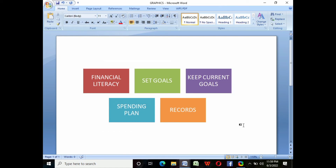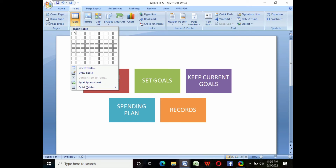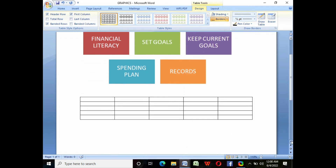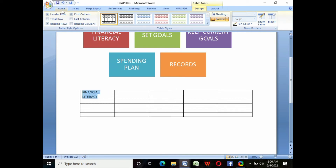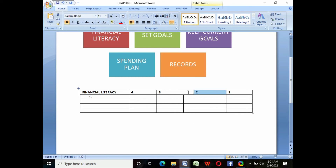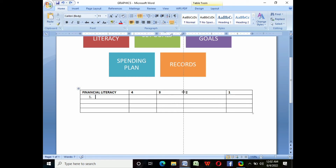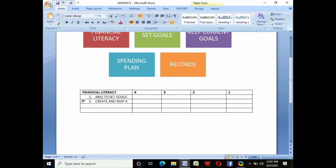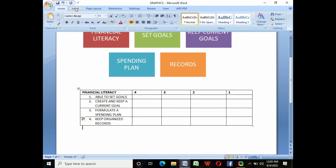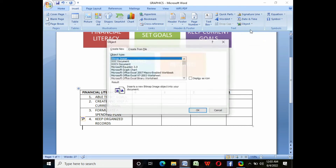We can also customize the size. To insert tables in a document, click Insert Tables of your choice, then customize it — for example, five columns and five rows. We will add text into it by typing it inside the box. For the first row, we will type financial literacy, then also for the next rows: the third, the fourth, and the fifth.